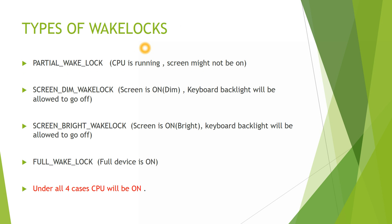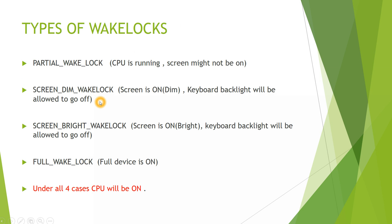These are the types of Wake Locks. The first one is Partial Wake Lock, which ensures your CPU is always running. In this case the screen might not be on or may be on. The second type is Screen Dim Wake Lock, where the screen is on but it is dim. Keyboard backlight will be allowed to go off. The third type is Screen Bright Wake Lock where the screen is on but it is bright, and keyboard may be off.